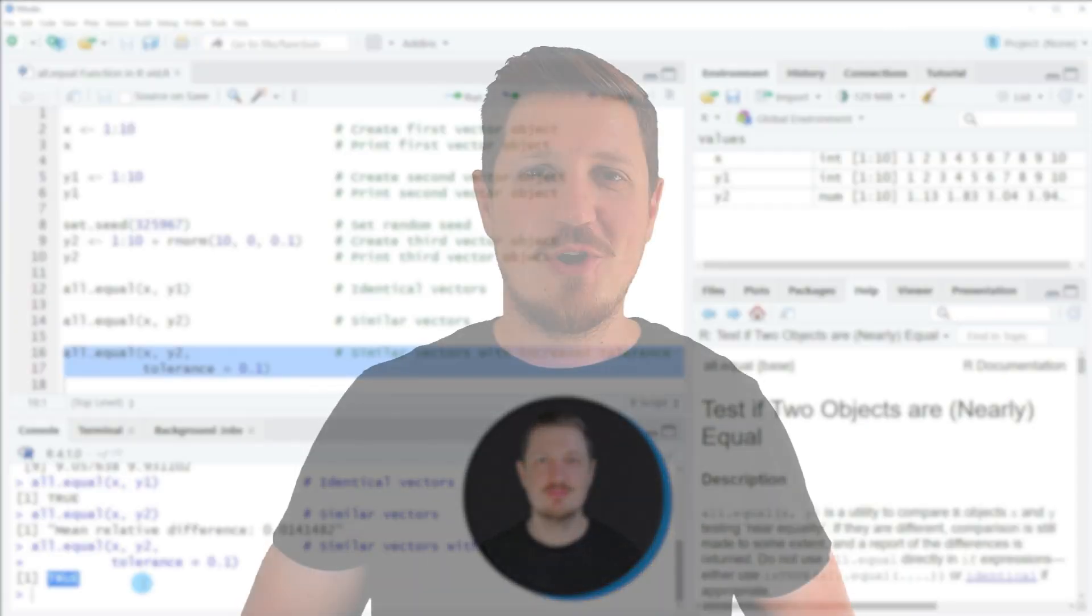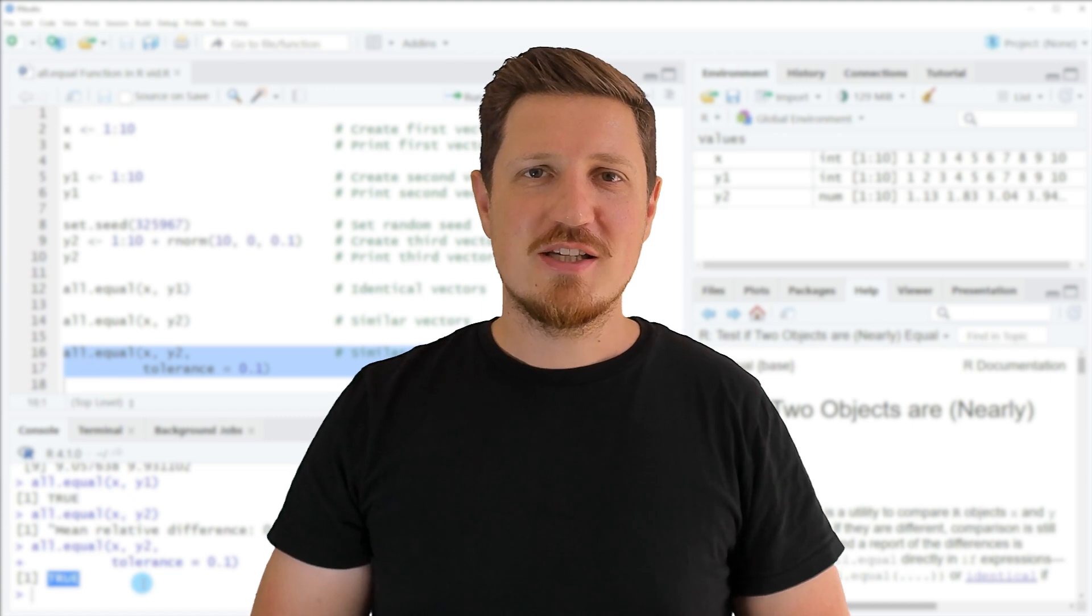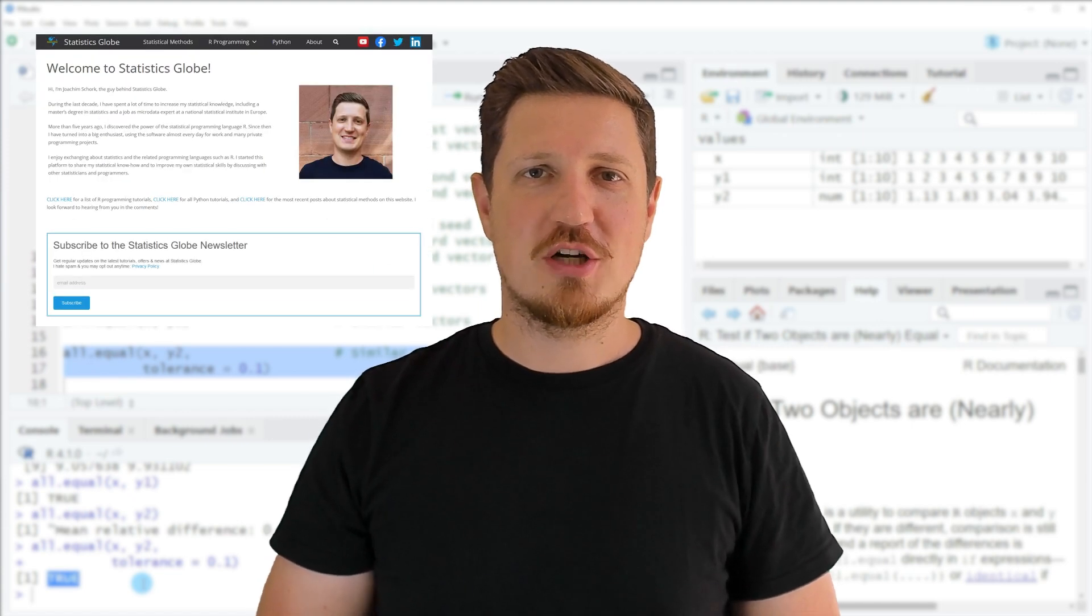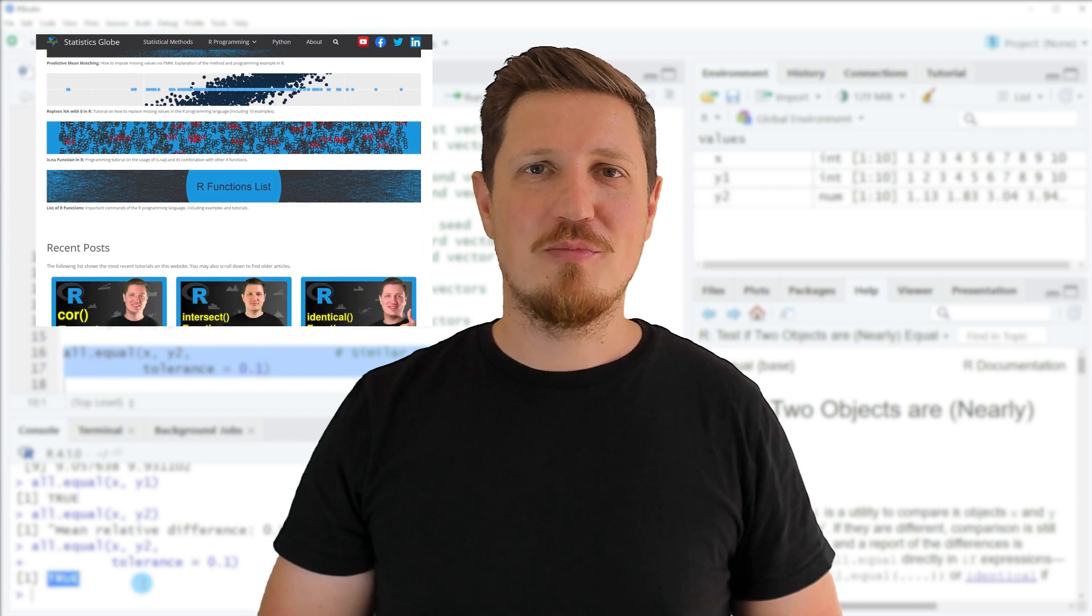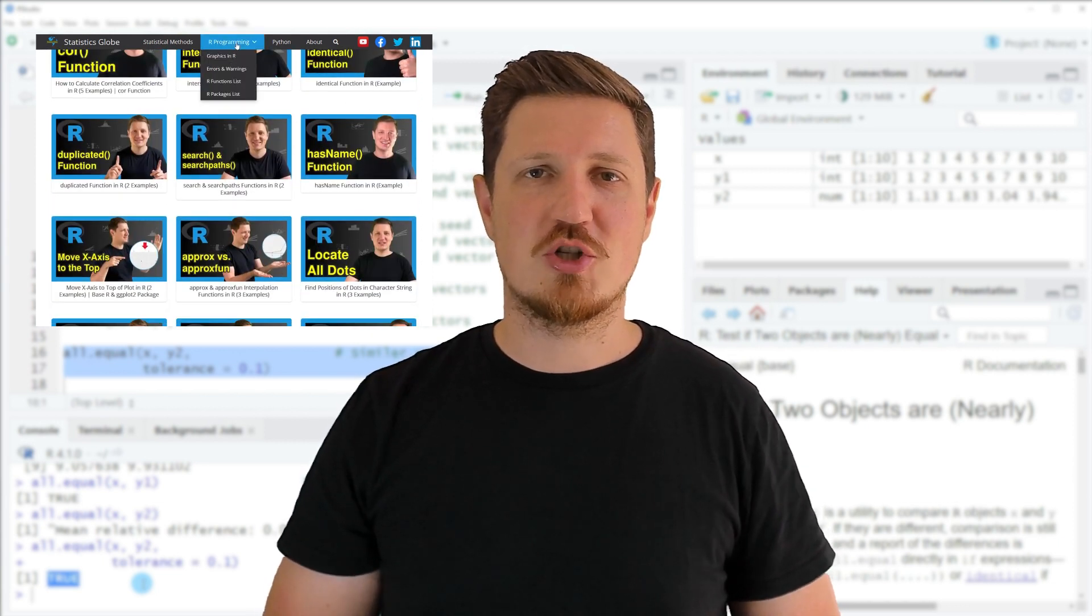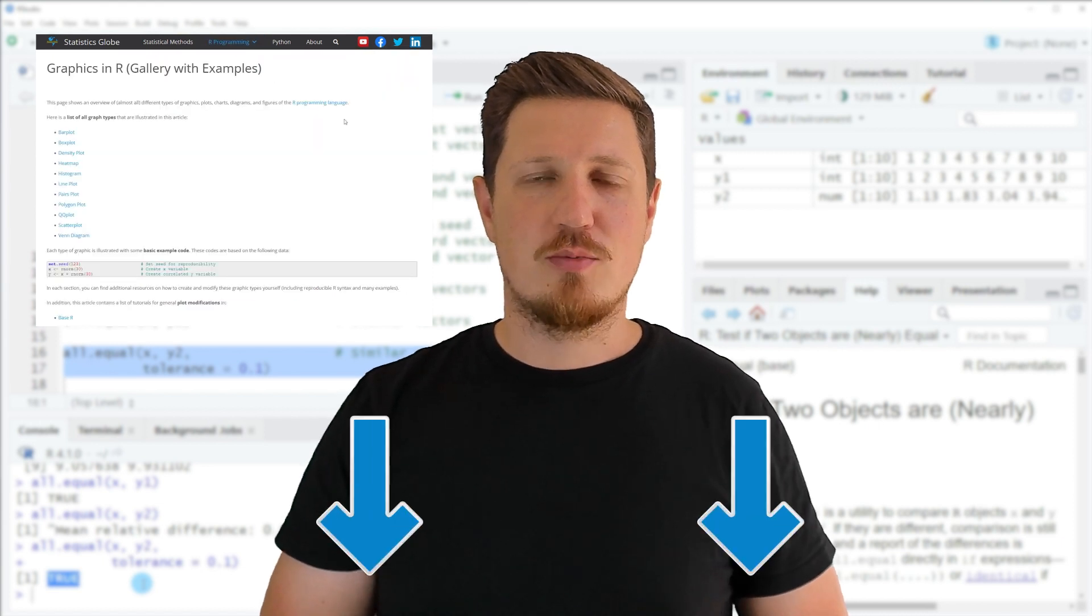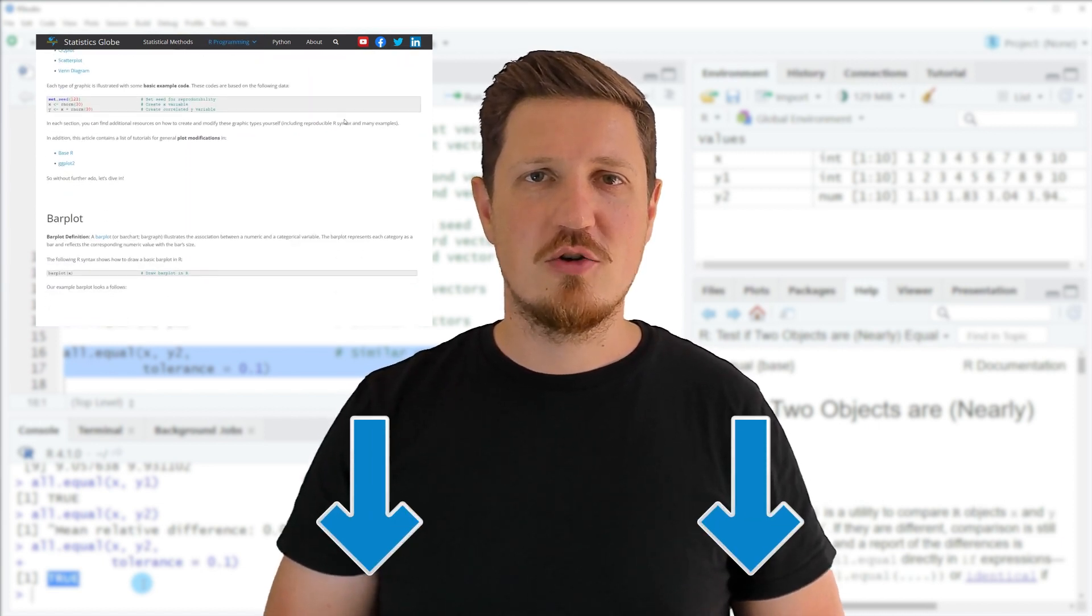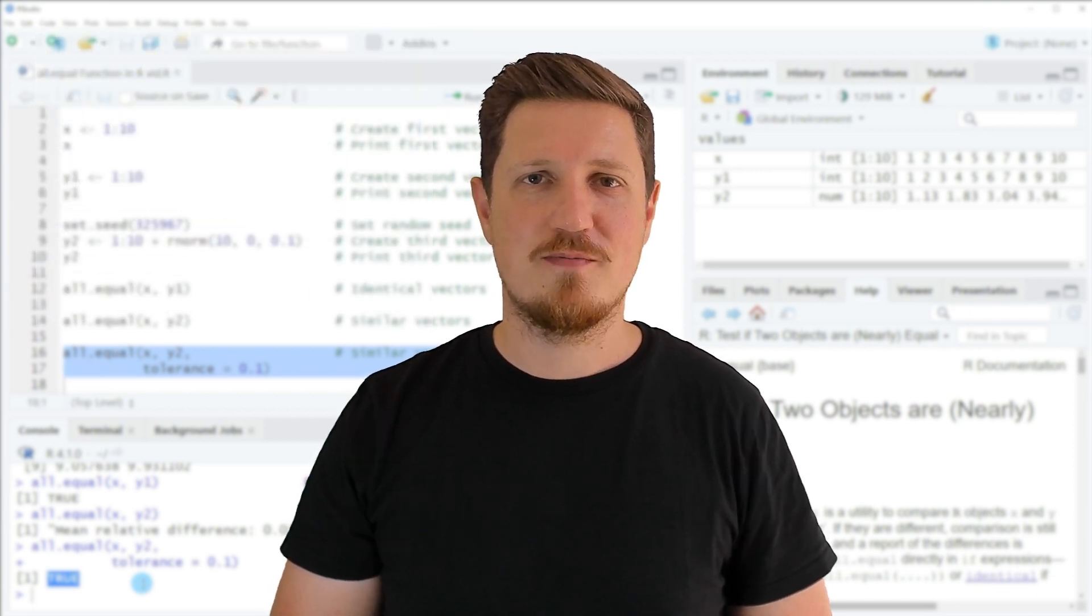That's all I wanted to explain in this video. In case you want to learn more on this topic, you may check out my homepage statisticsglobe.com, because I have recently published a tutorial in which I'm explaining the content of this video in some more detail. I will put a link to this tutorial into the description of the video.